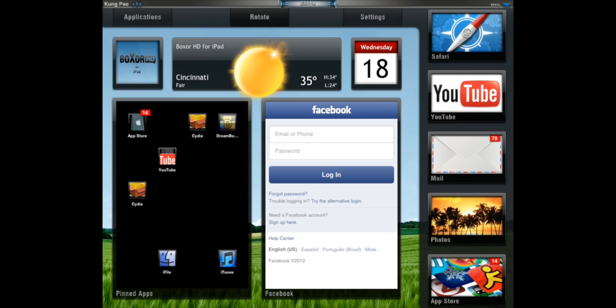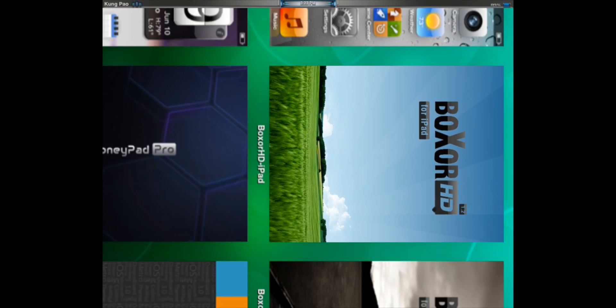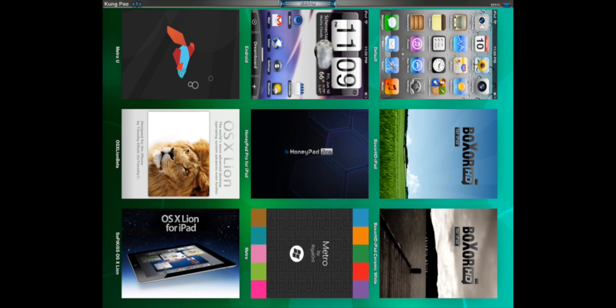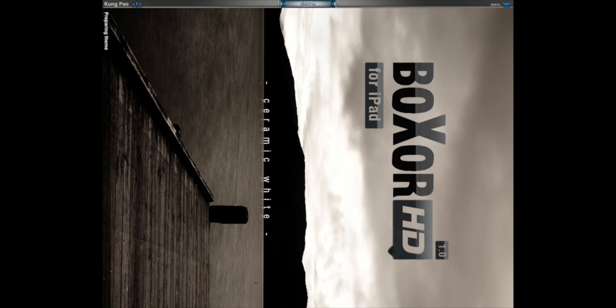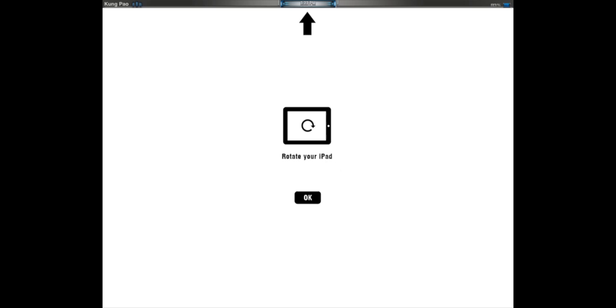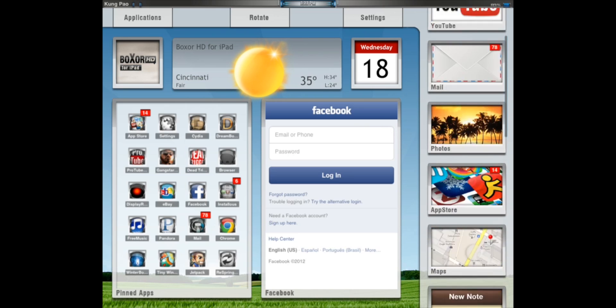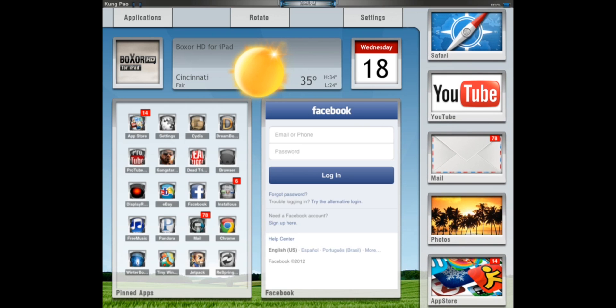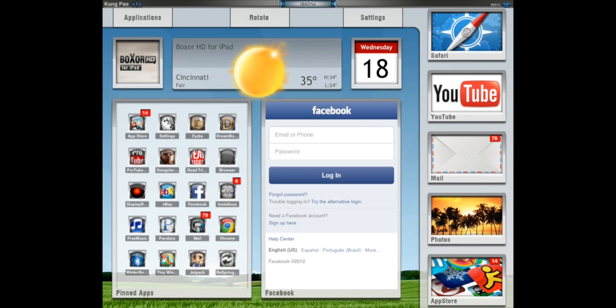Only problem with this is that this is in Celsius, and I even went into iFile to try to fix that. But for you Celsius people, this is a great theme for you. Next up, actually, before we go to that, I'll just show you the ceramic white, which is my favorite. It's just a different color scheme. So everything is the same, except for the color.